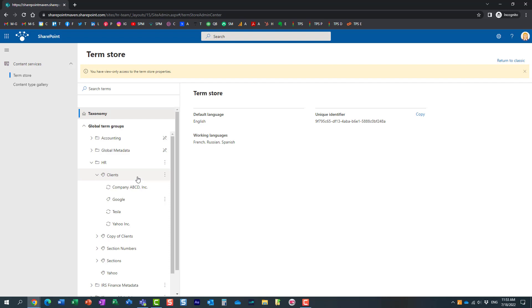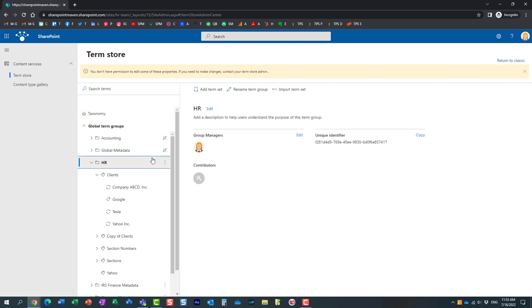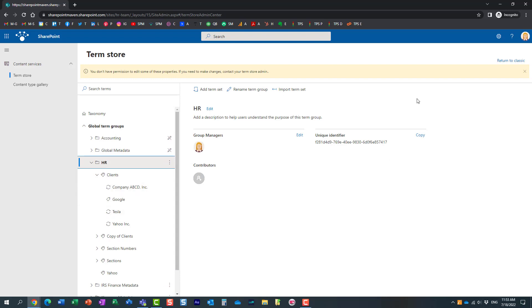With that being said, if IT makes you the manager of a particular group, just like I have Mary here, this will allow the site owners to navigate through the site settings, just like I showed you through the site settings, not through Admin Center.